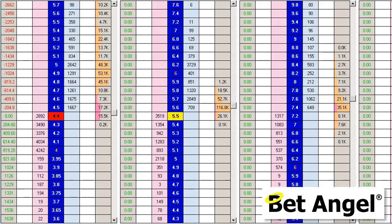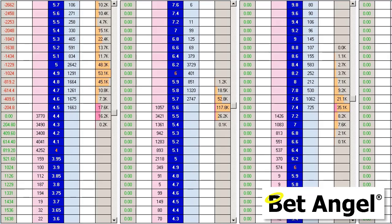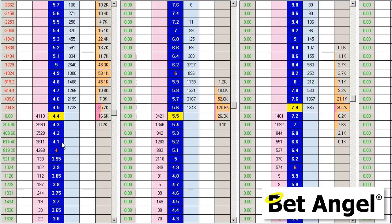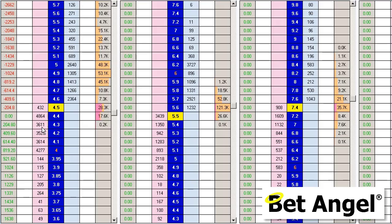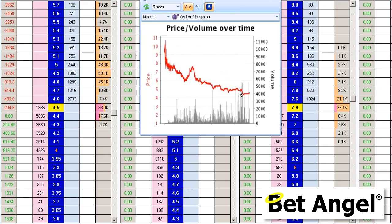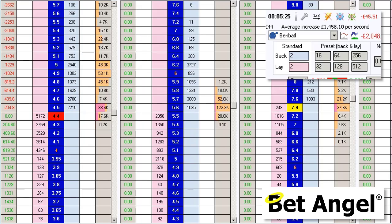We've established a reasonable-sized position — we're not being particularly aggressive — but we're backing the favorite in the expectation that the price will come in. We can see there's been a lot of activity on the favorite; it's near the bottom of its trading range, probably headed towards 4. You can see the money stacked below, loads just above 4 and not much below it, and the graph shows it's been coming in consistently with reasonable amounts of money attacking the price at this level.